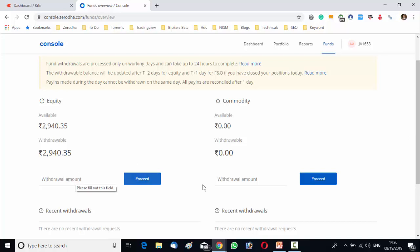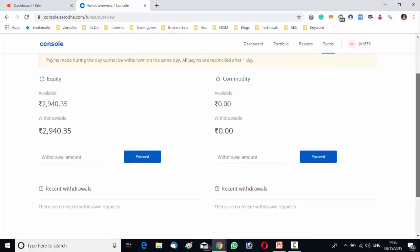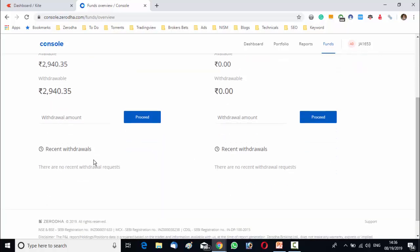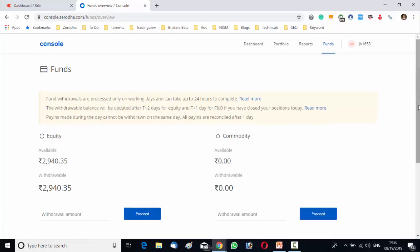See, withdrawal amount, equity, commodity, recent withdrawals, etc.